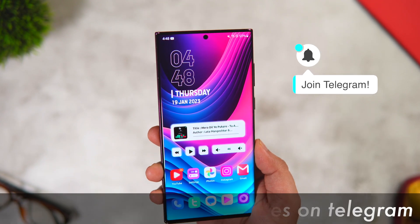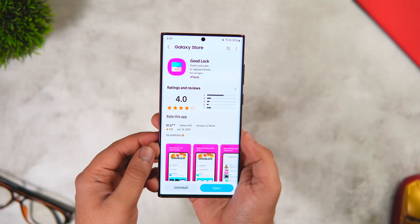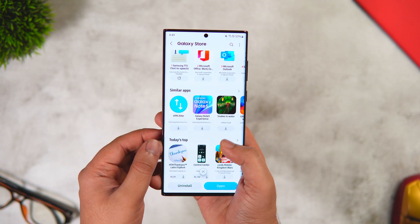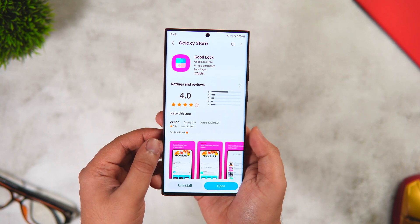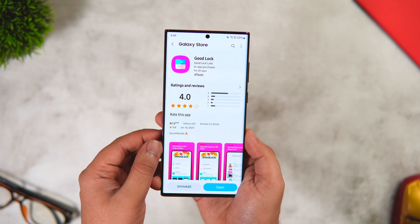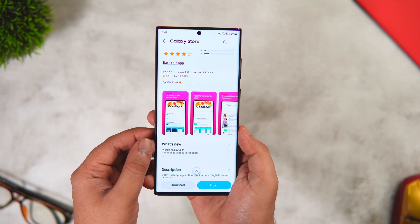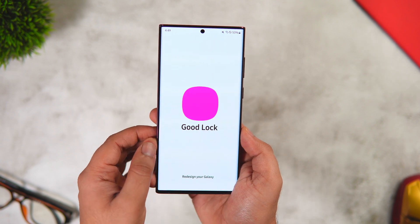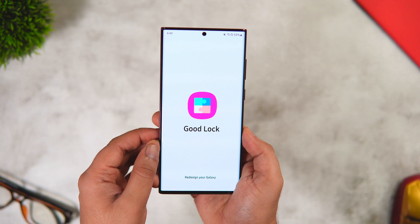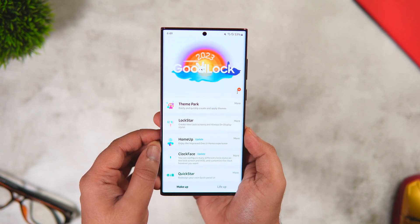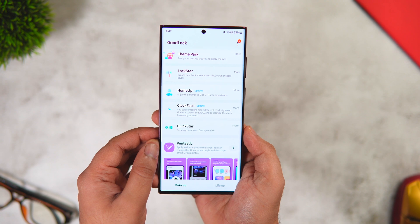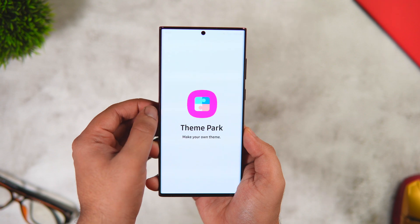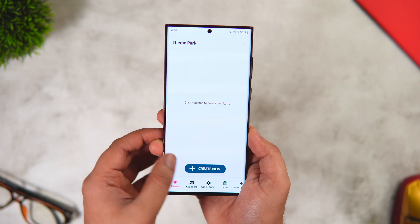If I get promo codes, I'll drop them in our Telegram group, so join our Telegram channel if you haven't already. Now, in order to apply any icon pack on your Samsung phone, you will need the Good Lock application. A lot of you may already have it installed, but if not, simply head to the Galaxy Store and search for Good Lock. This is an official app from Samsung, so you don't have to worry about anything.